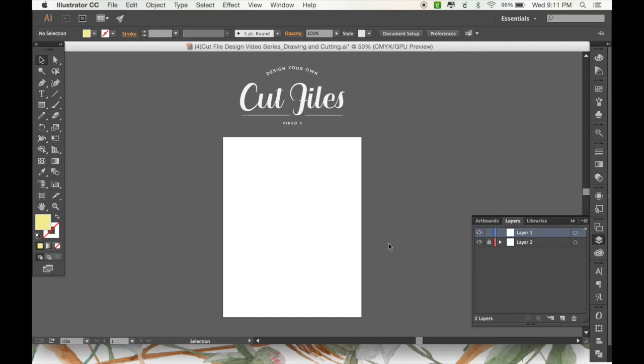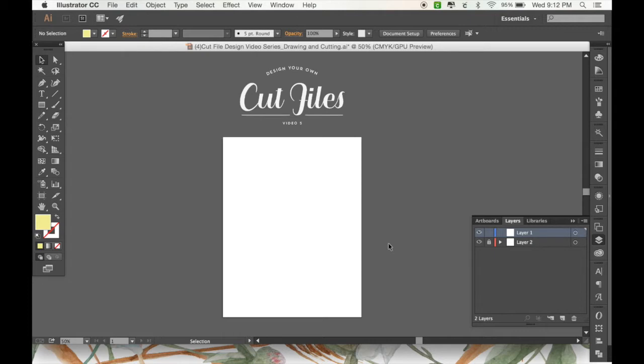Hi everyone, it's Mandi from Designs by Miss Mandi and I'm back again with part 5 of my video series, Designing Your Own Cut Files. As always, I'm in Adobe Illustrator and today we're going to be learning about setting up files for scoring. Specifically, I'm going to be showing you how to make some place cards. So here we go.